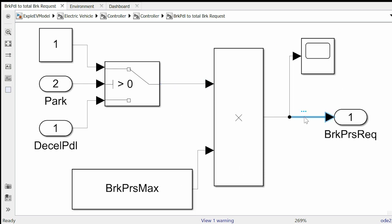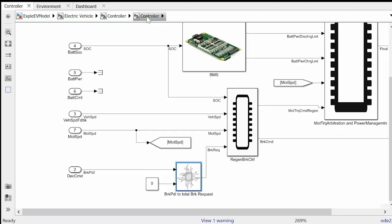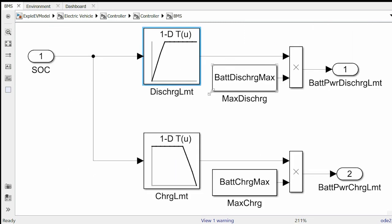If we go one level up and enter the battery management system then we can see battery management system determines battery power charge and discharge limit based on battery SOC using simple lookup tables.